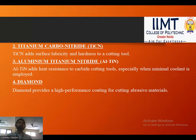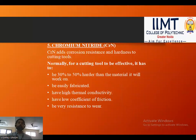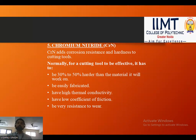Next is aluminium titanium nitride (AlTiN), which adds heat resistance to carbide cutting tools, especially when minimal coolant is employed. Diamond provides a high performance coating for cutting abrasive materials. Chromium nitride (CrN) adds corrosion resistance and hardness to cutting tools. For a cutting tool to be effective, it should be 30 to 50% harder than the material it works on, easily fabricated, have high thermal conductivity, a low coefficient of friction, and be highly resistant to wear.